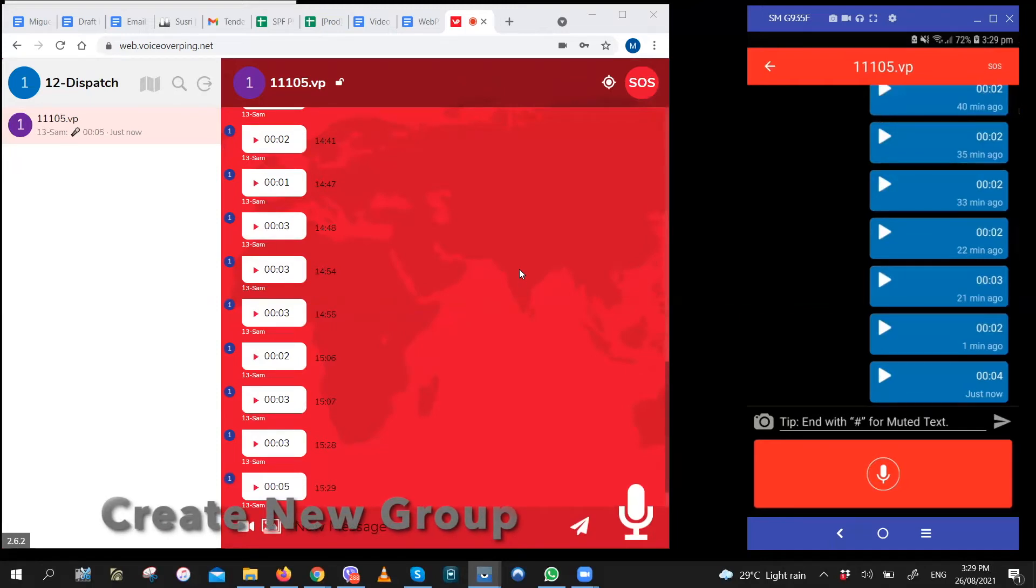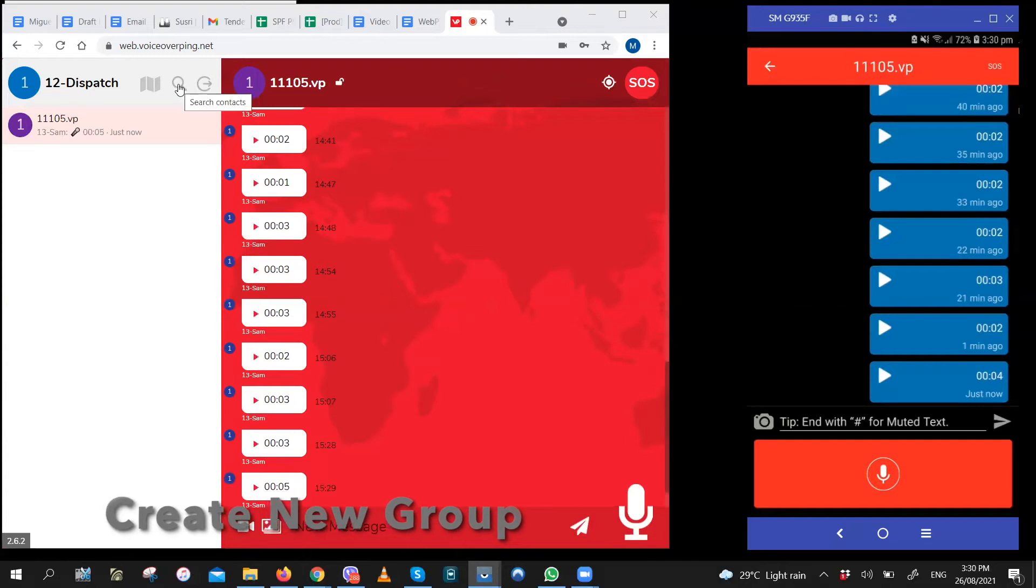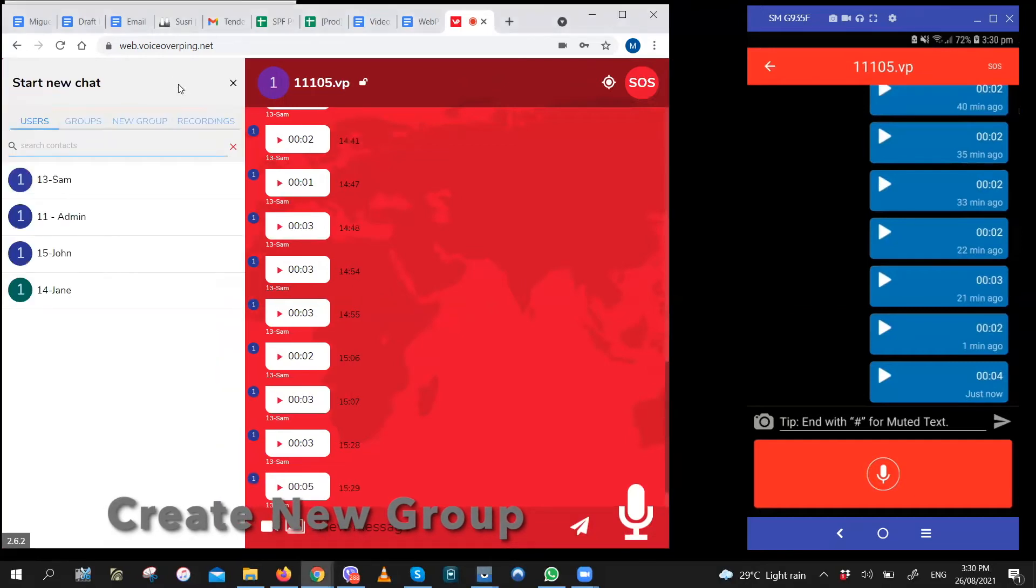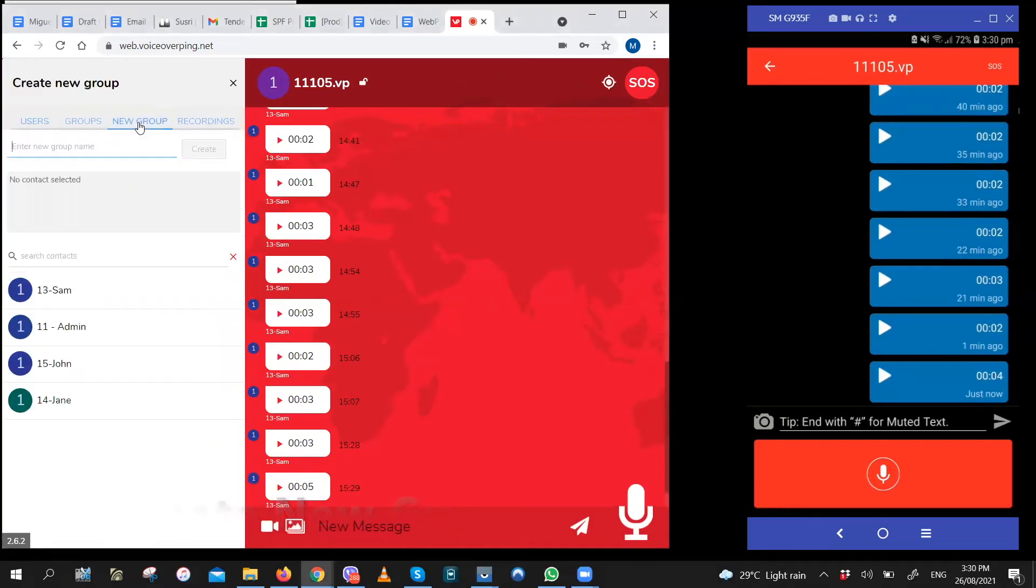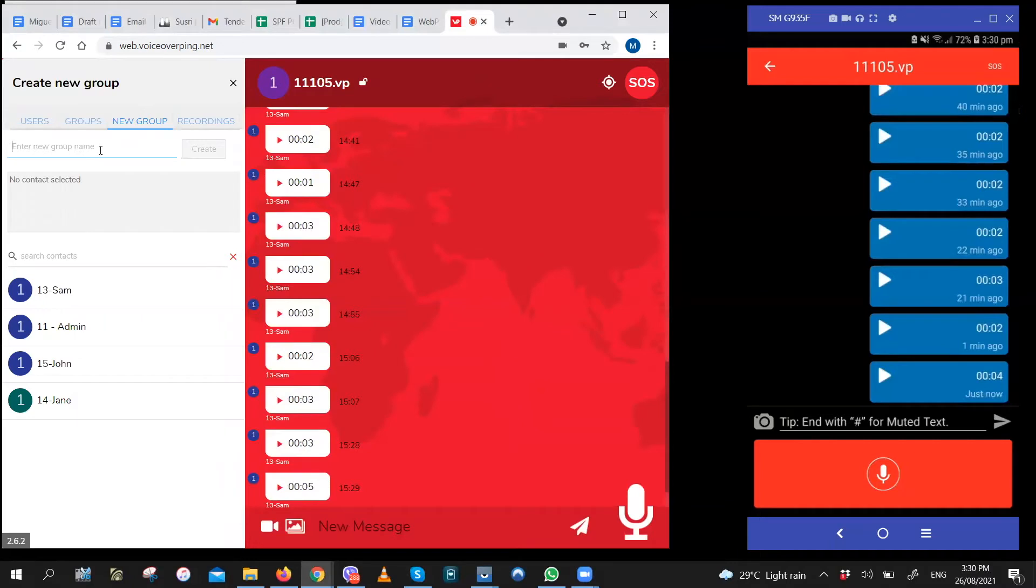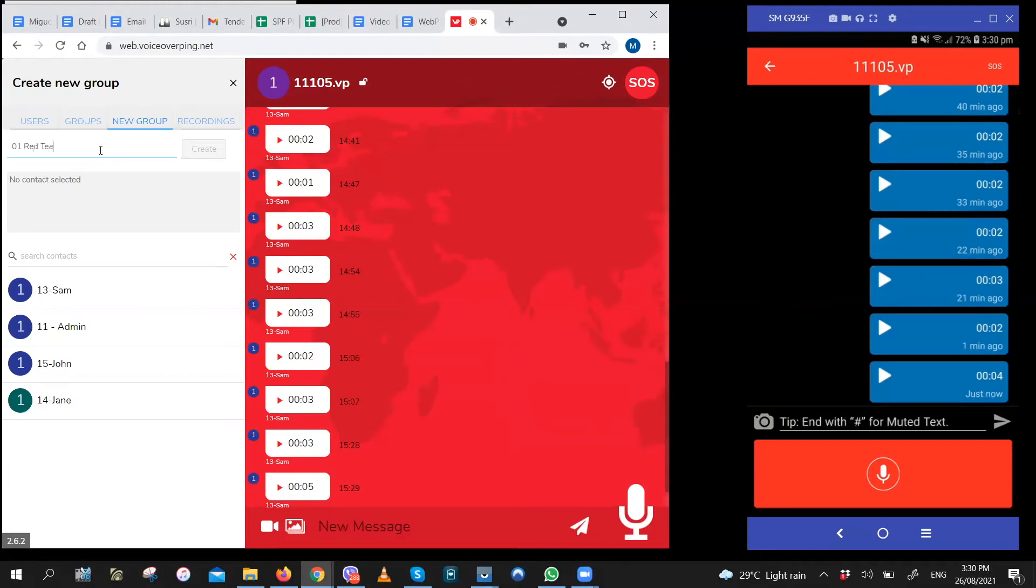If you want to create a new group, just click on the search icon right here. Click new group. Enter the name for the new group. We recommend starting the group names with 01, 02, 03 and so on because that'll make it easier for you to search for them. Let's call this new group 01 red team.